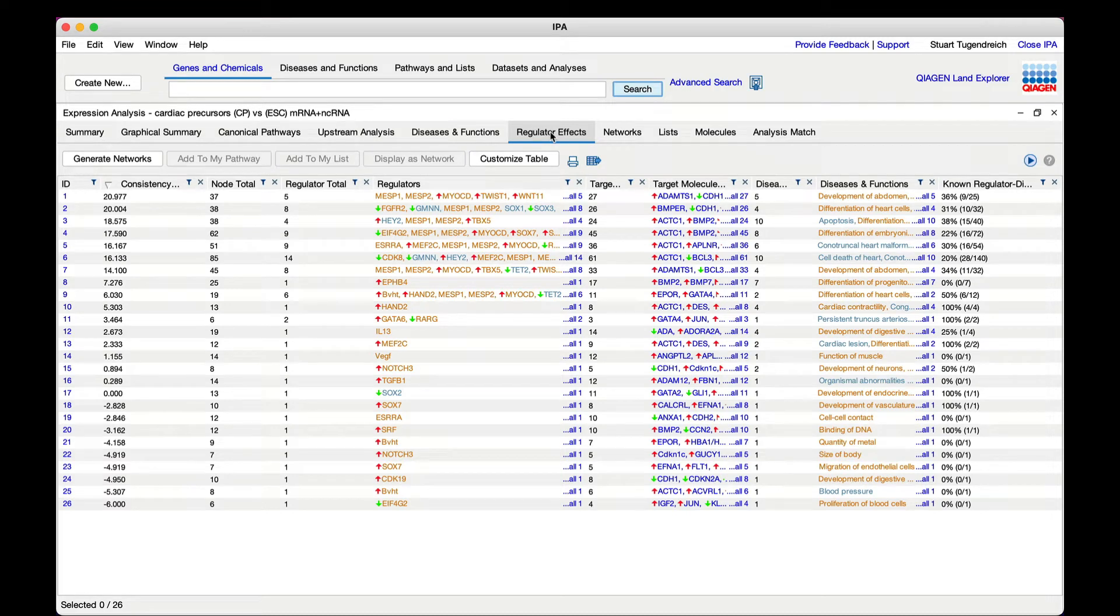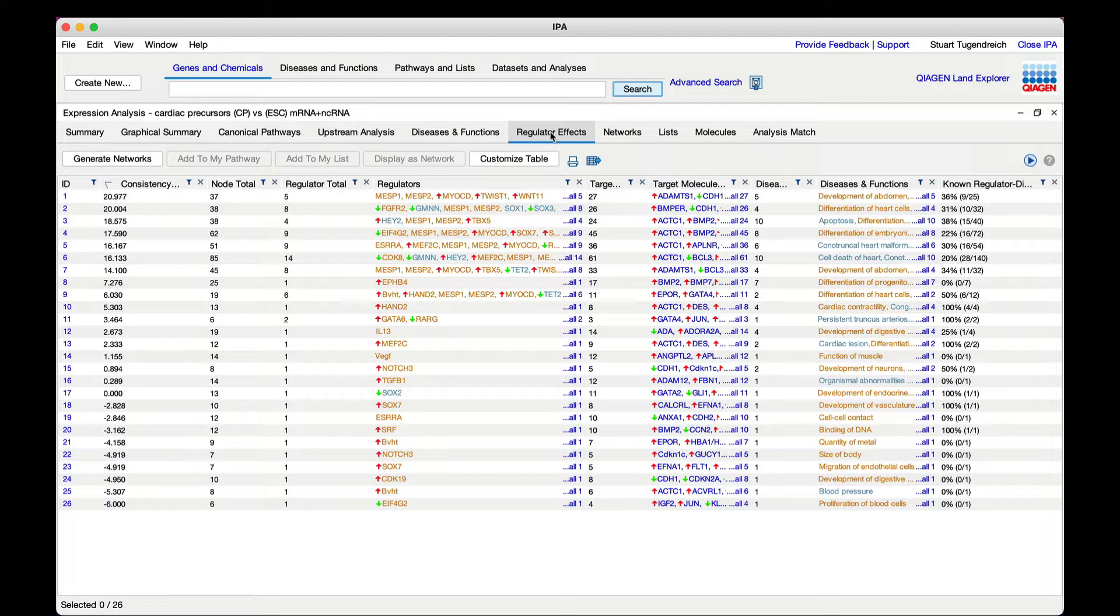How might upstream regulators drive downstream effects? Let's investigate IPA's automatically generated hypotheses that predict how one or more upstream regulators may causally lead to increases or decreases in downstream functions or diseases.